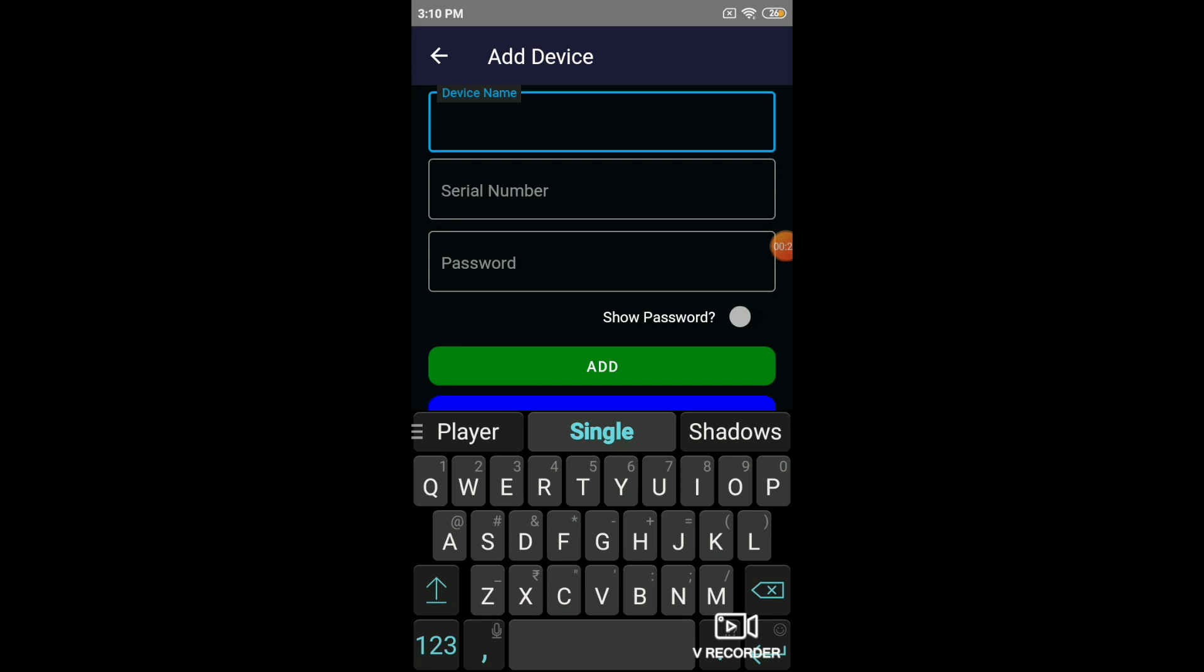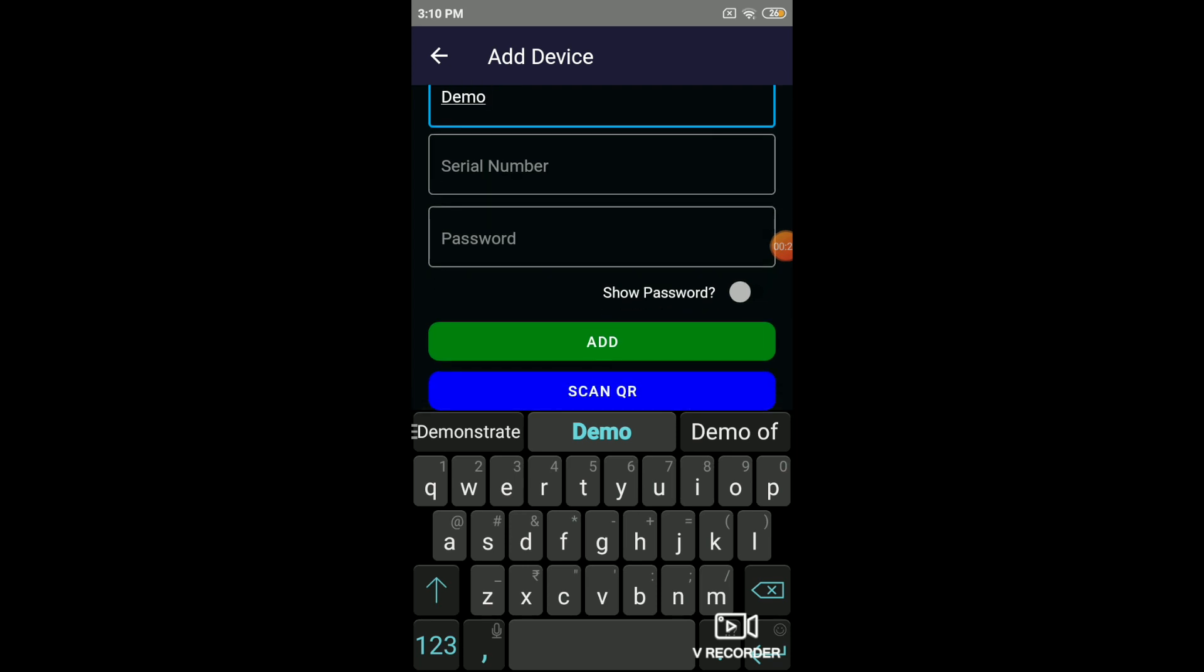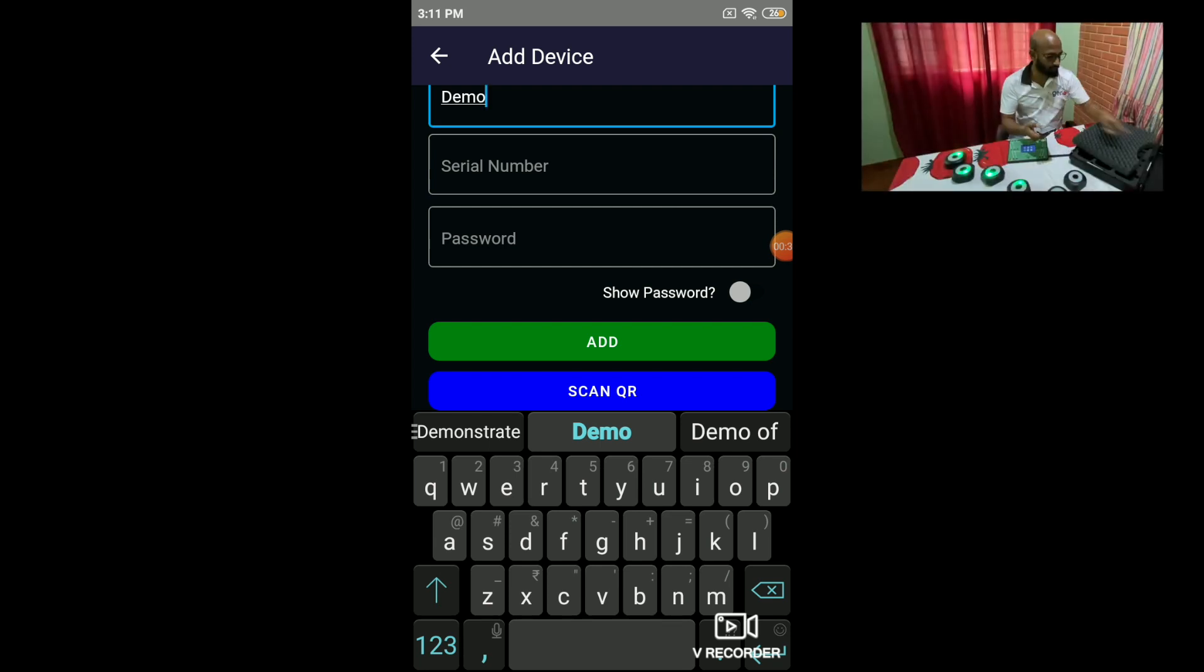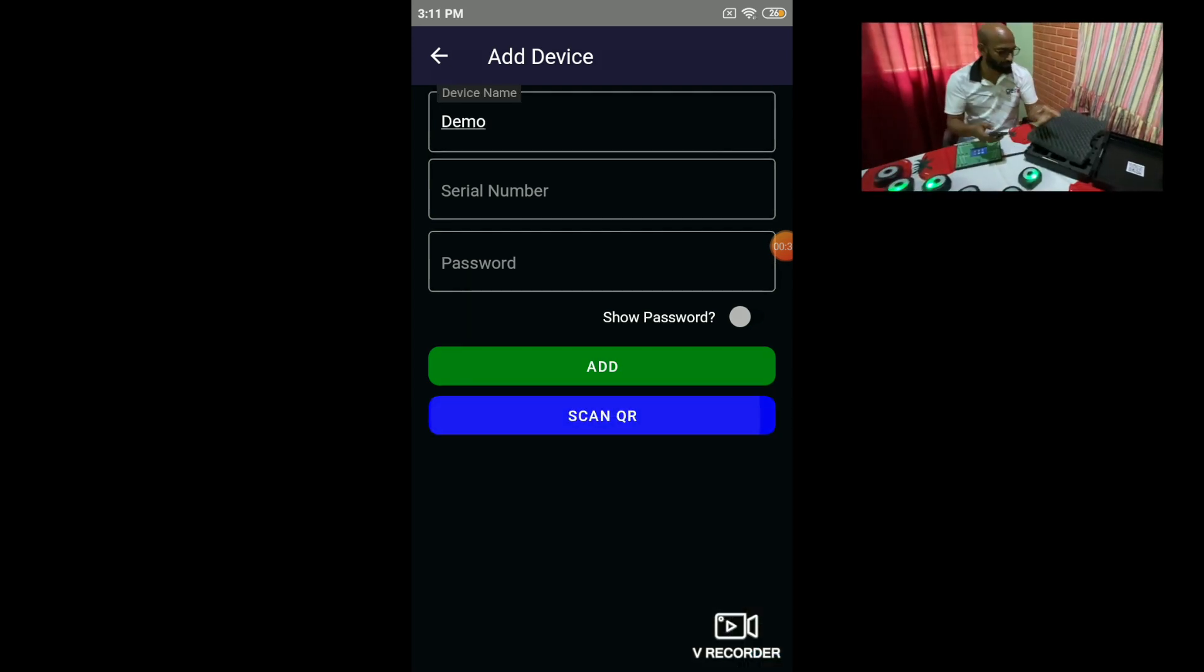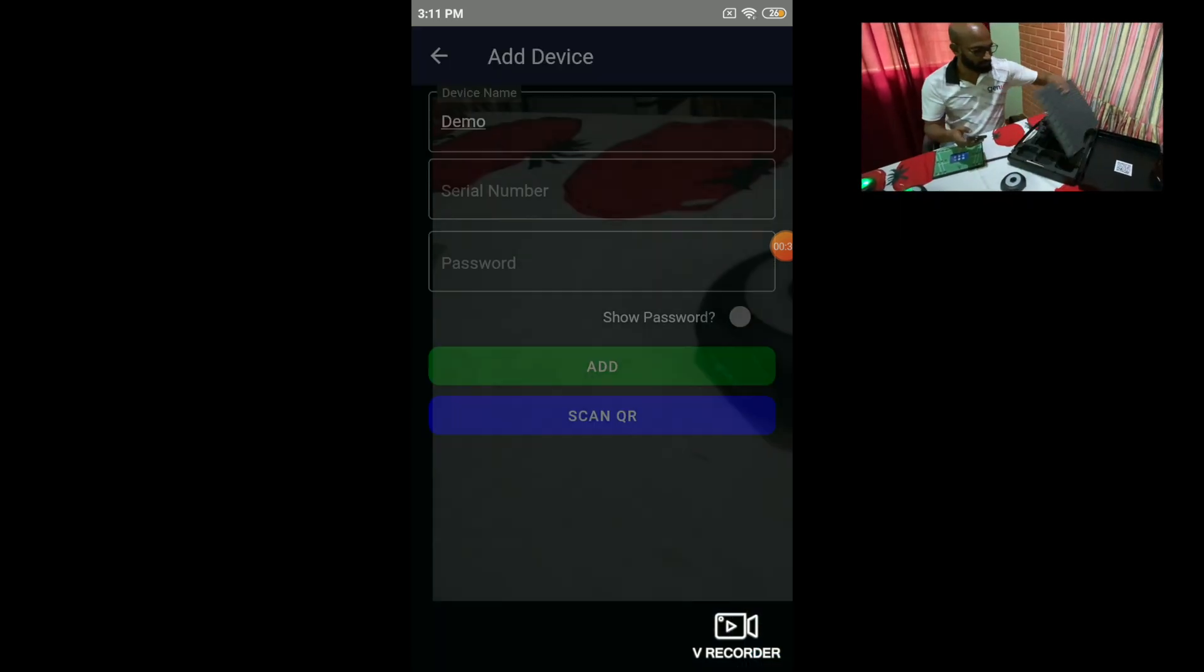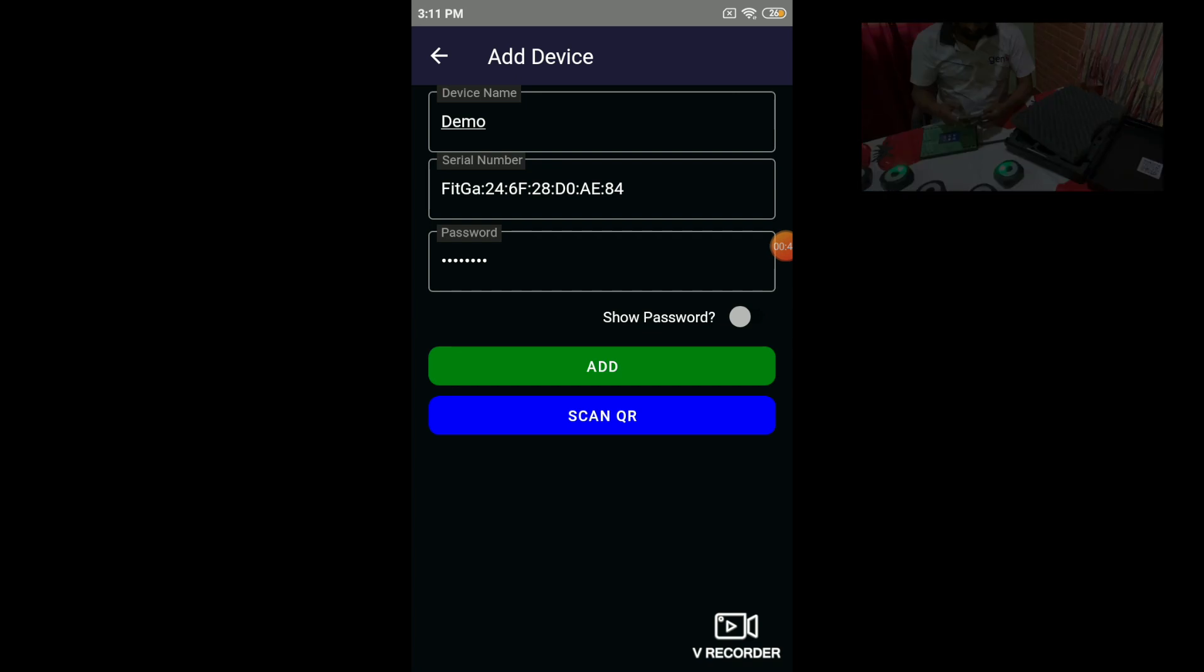For the sake of simplicity, in this example, I will name it as Demo. The serial number and password can be entered by scanning the QR code, which is available at the back of the box. Click on Scan QR code. Once you scan the QR code, the content is auto-populated. You get the password and the serial number. Click on Add.